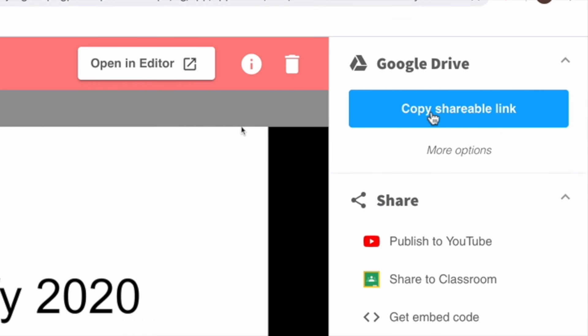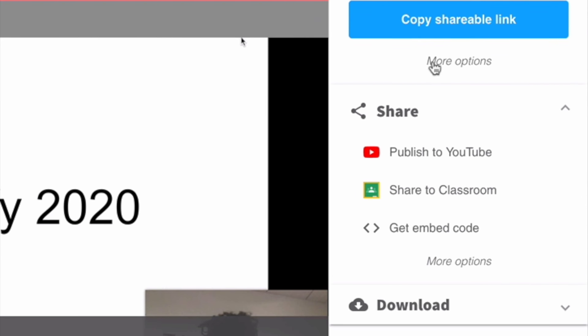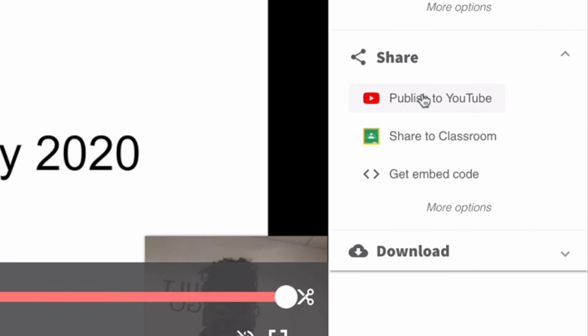If you'd like some additional share options, we've made a ton of changes in that regard. You can publish your video to YouTube, or share to Google Classroom to get all of your students involved.